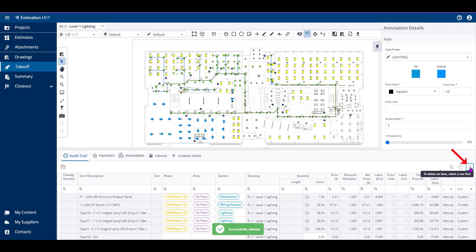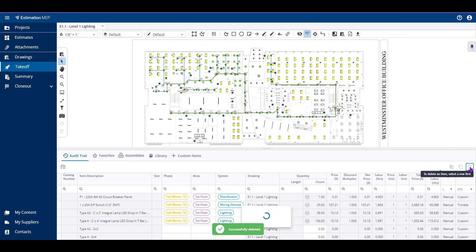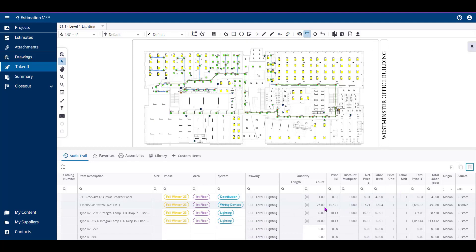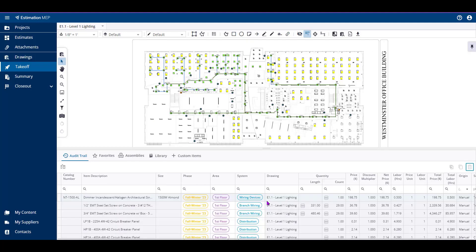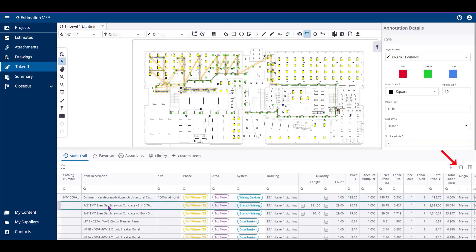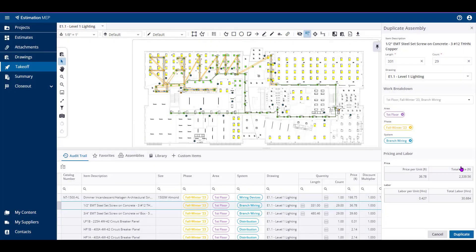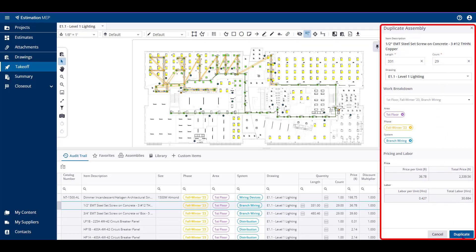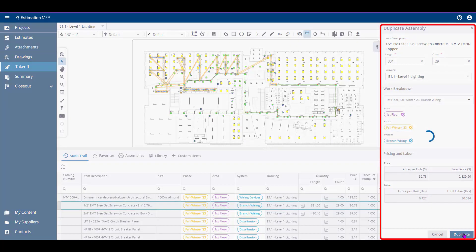You can duplicate audit trail lines, an assembly or an item, by utilizing the Duplicate Selection button. This will create an additional audit trail line and prompt you for any changes to the duplicated line through a pane on the right-hand side of your screen.